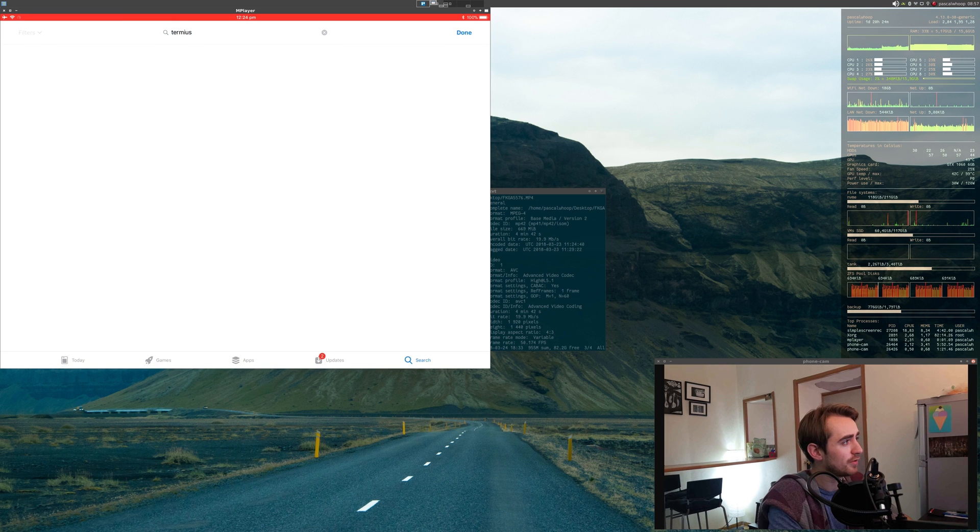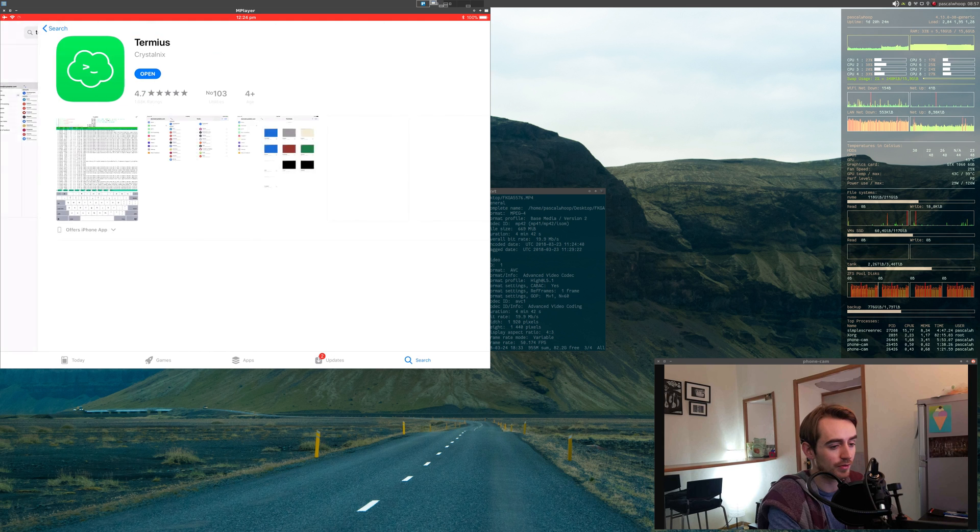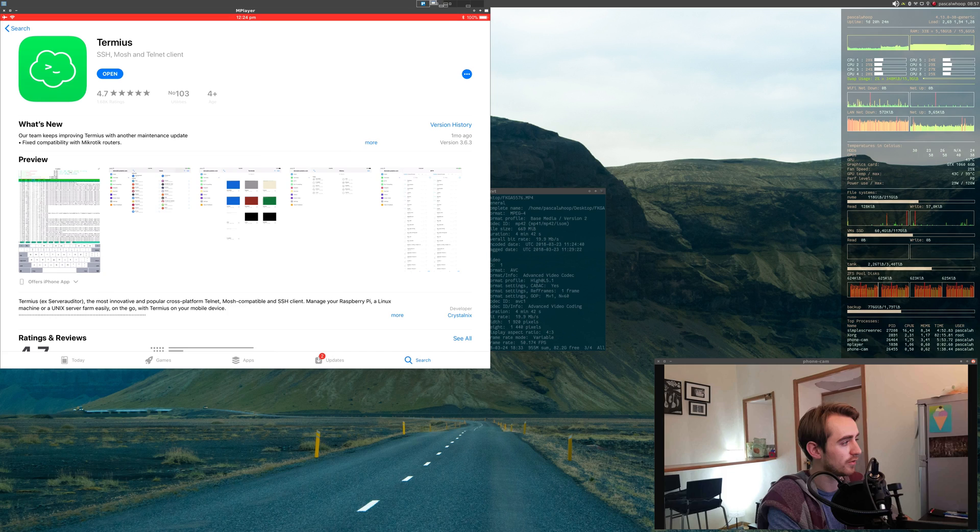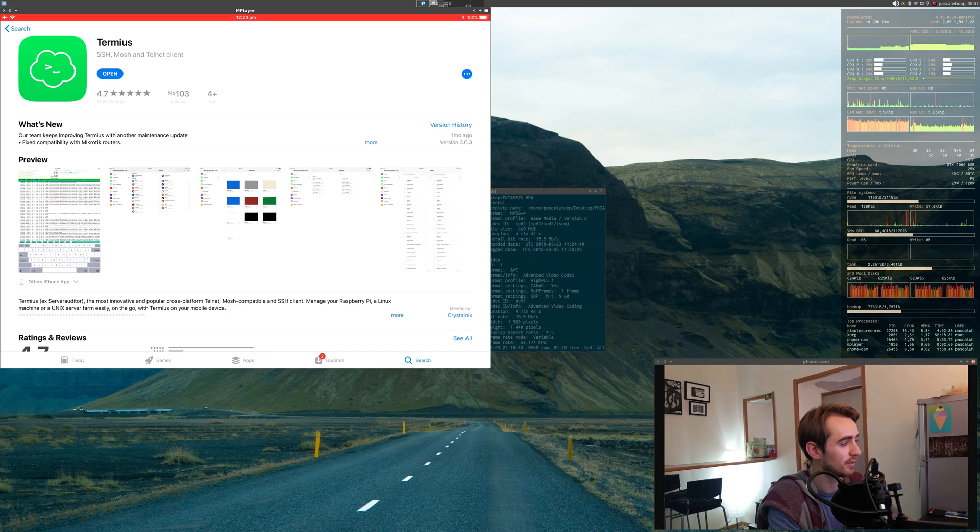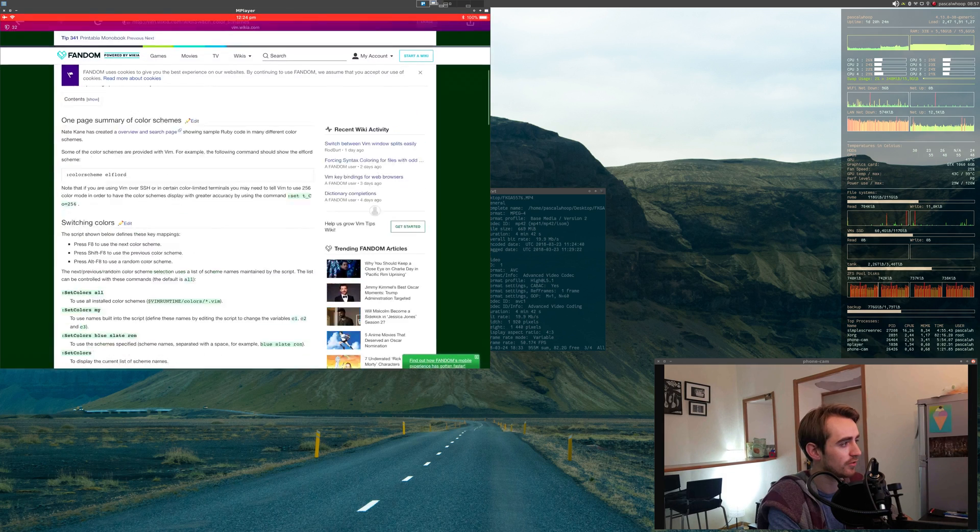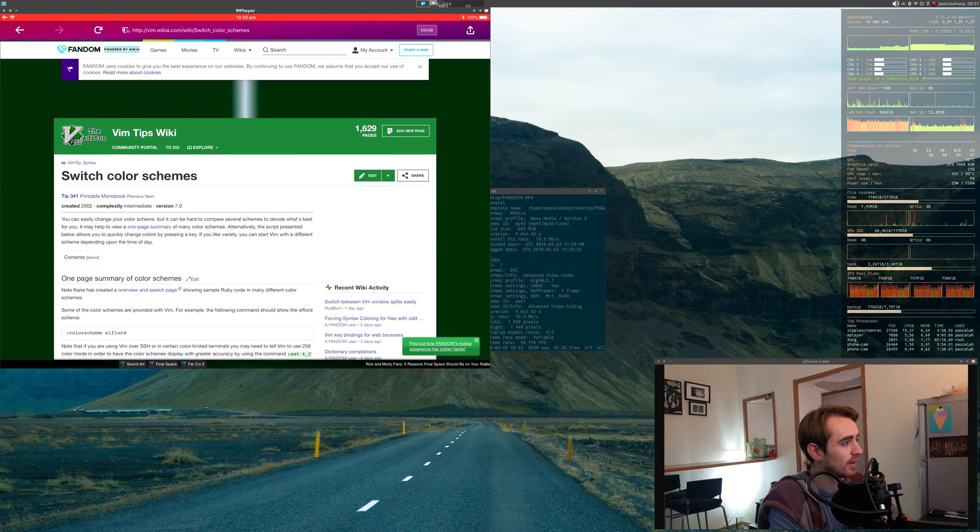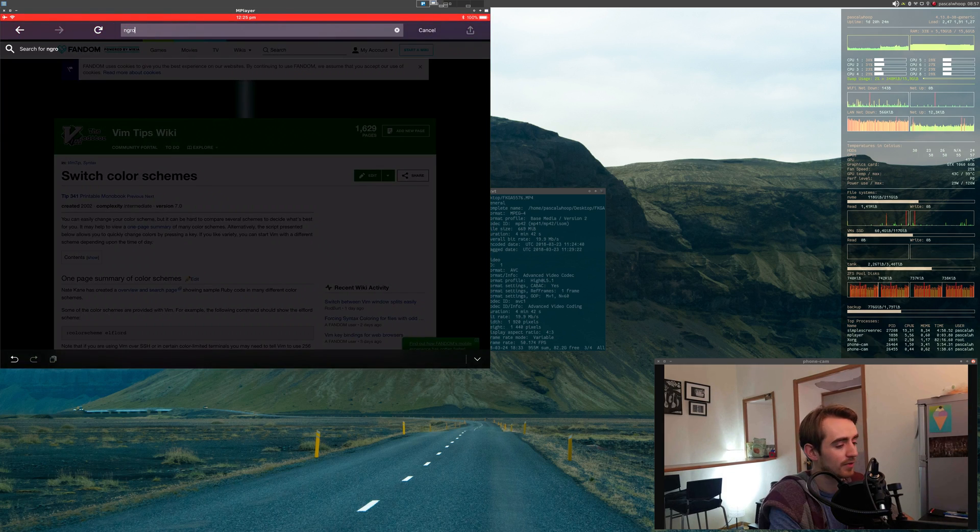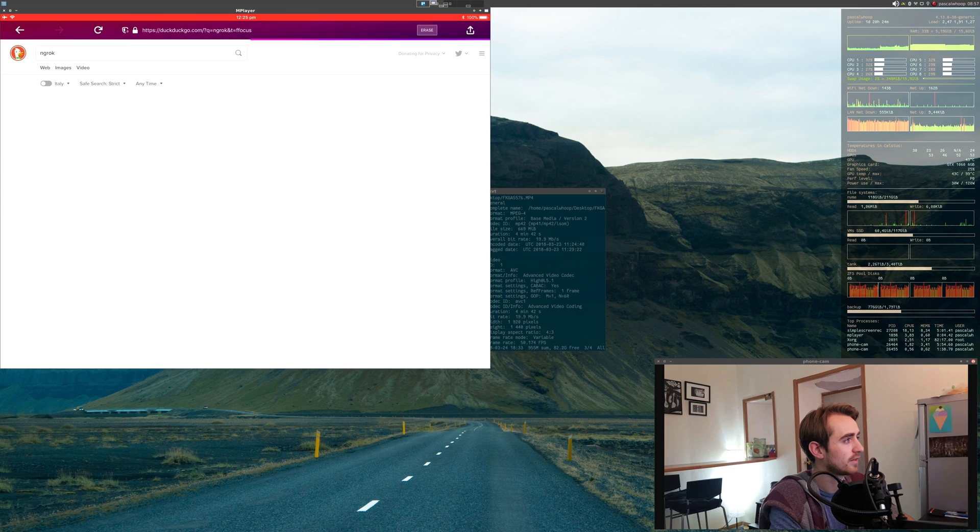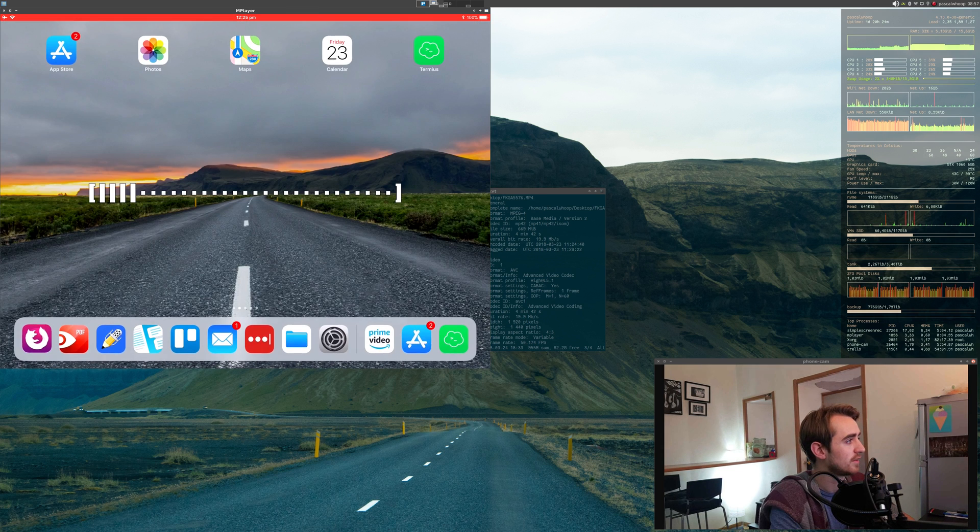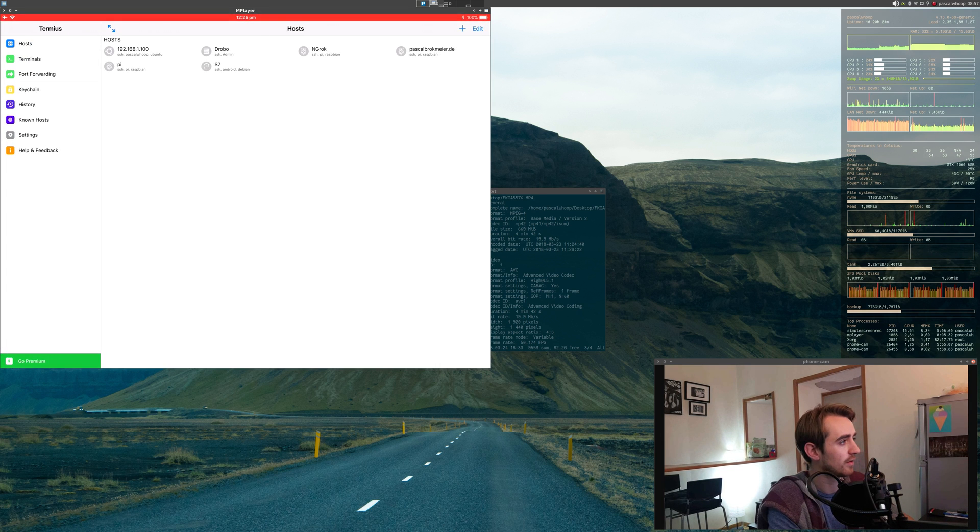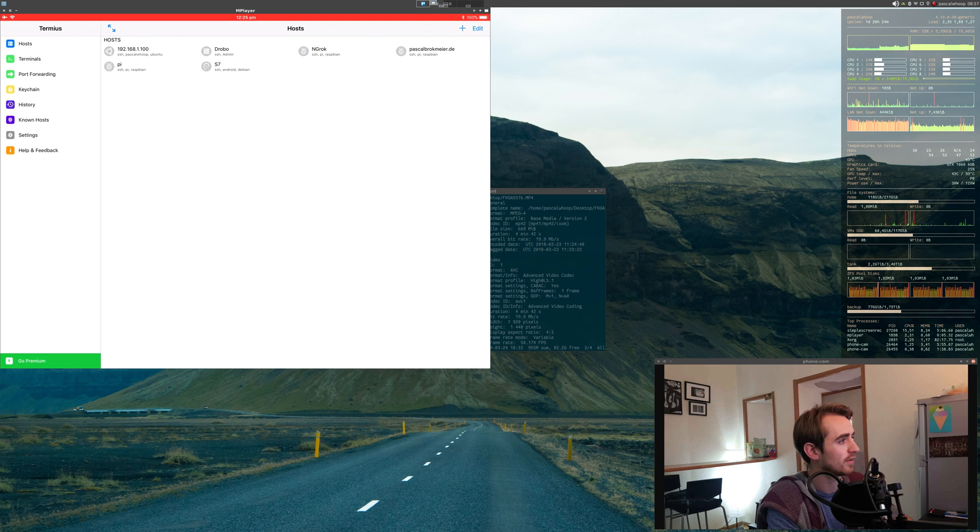What I do is I installed an application called Thermios, and it's basically an SSH client. And so, you can save several SSH connections there. I think here I'm explaining again what ngrok is, so let's skip that.